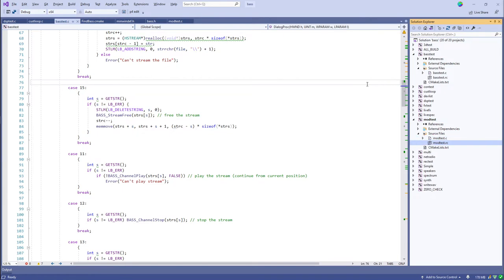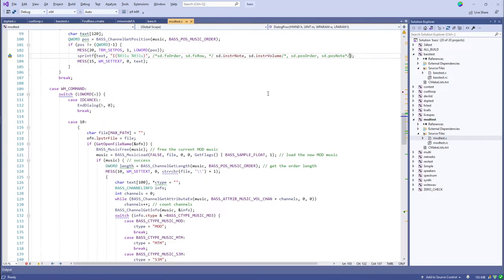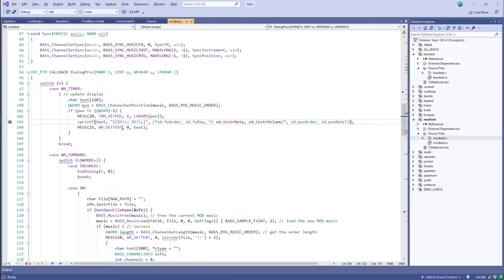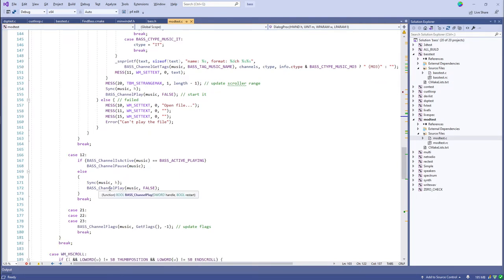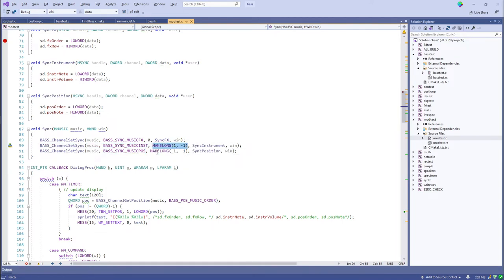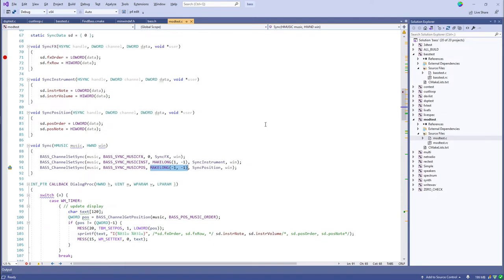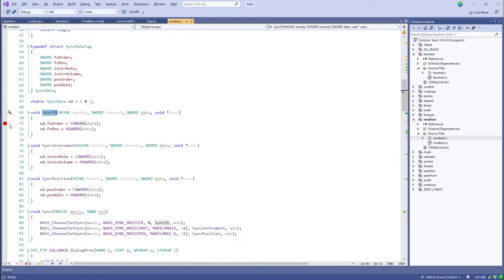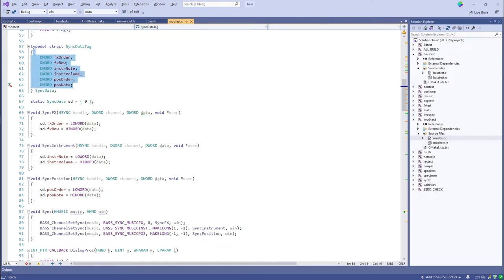For those last two sync types I'm passing in the data parameter specifying I'm interested in everything. All I'm doing when sync events happen is grabbing the decoded data parameter and shoving that information into a single static struct. The timer then reads from that struct and updates the text box display. At the moment it's paused it says instrument 44, note 24 — as playback continues you can see these changing as different instruments play.